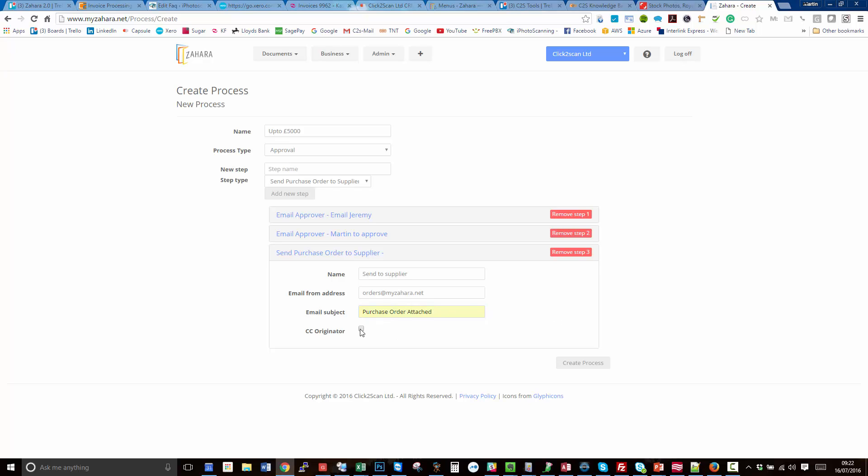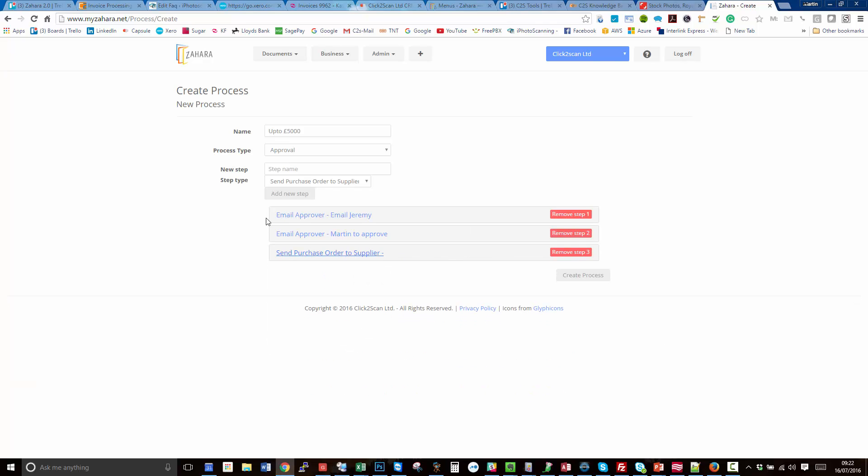The other option I've got here is to CC the originator. So if someone called Louise originates this order, for example, then when the purchase order is sent to the supplier, she'll get a copy of it.